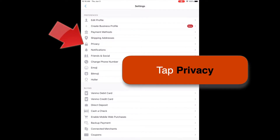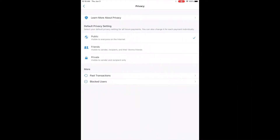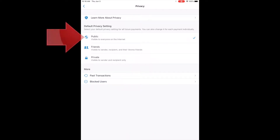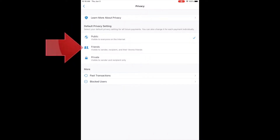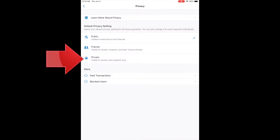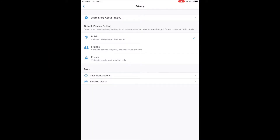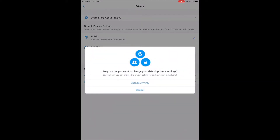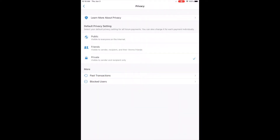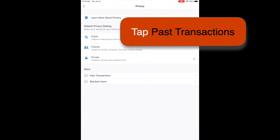In the top section, you can set who is able to see your transactions – anyone on the app, just your Venmo friends, or only you, which is the most private. I'm going to select Private. The app reminds me that we have the option to set the privacy for each transaction individually, which is fine, but to confirm that you want the setting on Always, tap Change Anyway. Now any future transactions will be private, but the old ones are still out there.